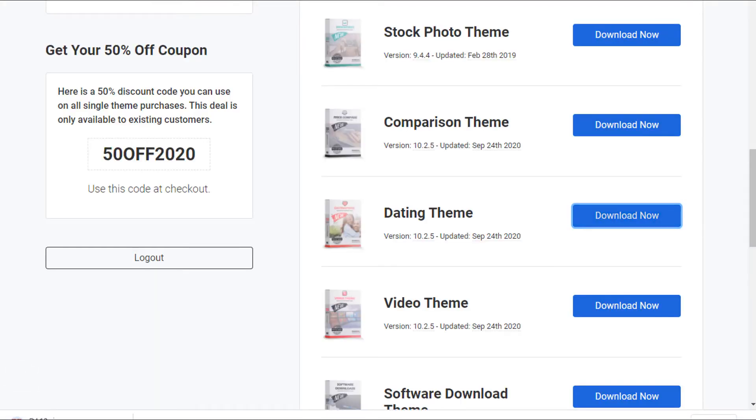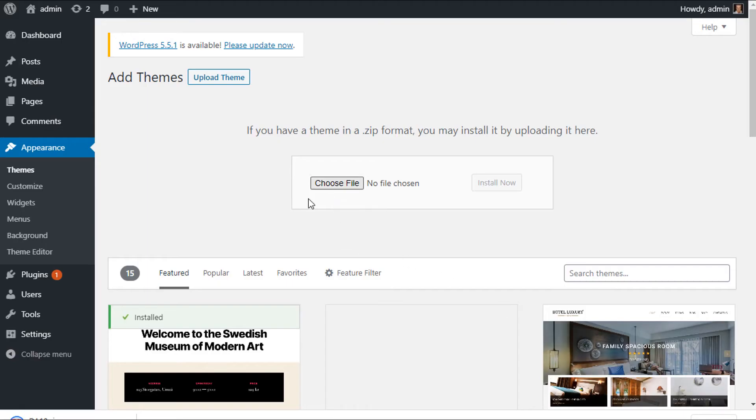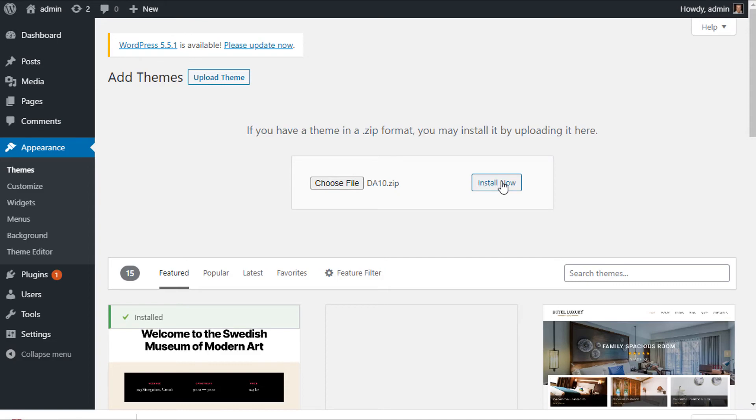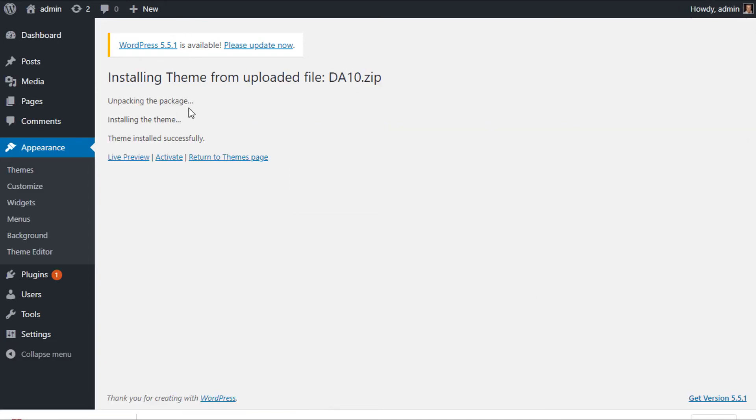Now we go back to your WordPress website, click on Choose File, and select the file you've just downloaded from PremiumPress. Click Install Now. As you can see, the new theme has been uploaded.